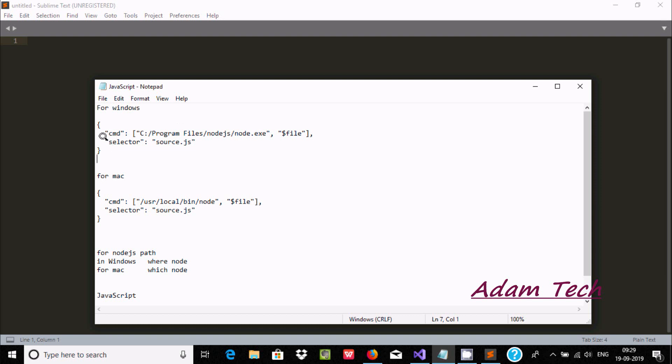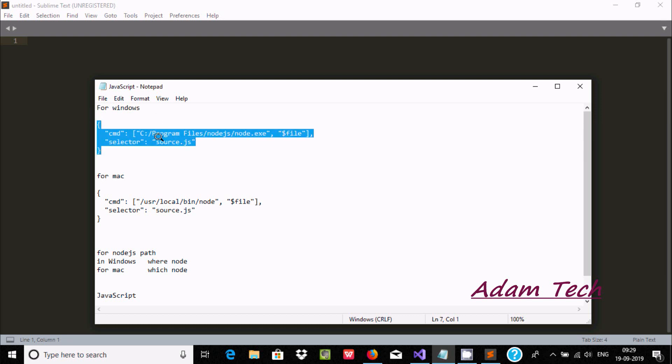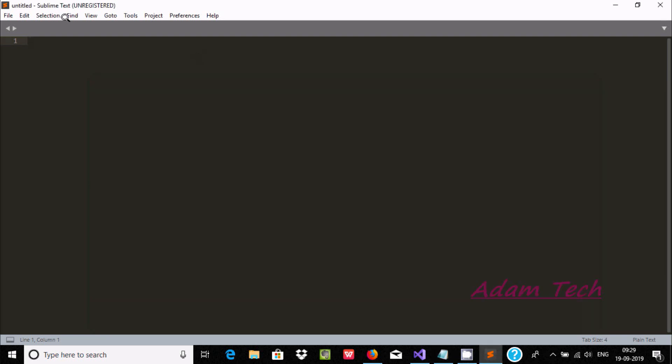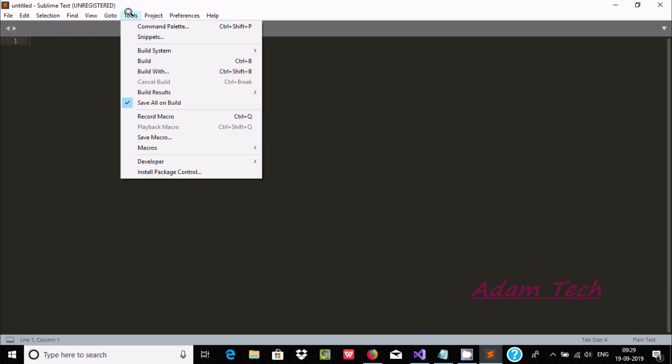Windows operating system, you need to write this thing: cmd, C program files, node.js that required. And here if you're using Mac, you need to write this one. So first, open Tools tab.